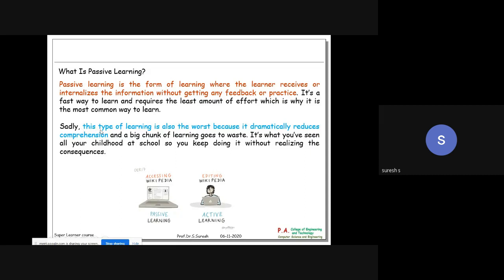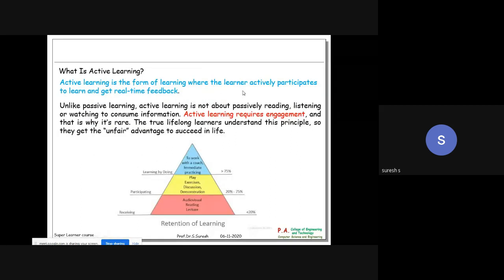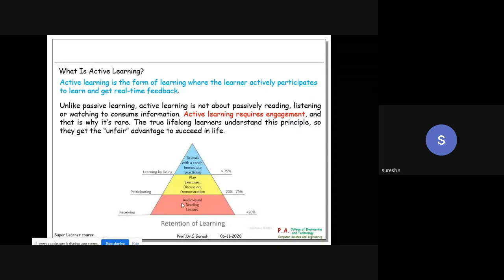Passive learning is also considered the worst type because it dramatically reduces comprehension. Active learning is a form of learning where the learner actively participates and gets real-time feedback. Receiving merely - that is passive learning: audio, visual, reading, lecture - gives less than 20% retention. Participating is the intermediary level. Learning by doing - like a project or practical work - gives greater than 75% retention.